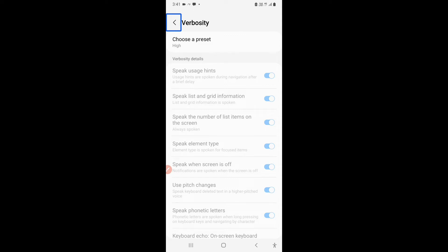The word verbosity comes from verbal. Verbal means word of mouth. So how much your talkback should speak? That is the meaning of verbosity. Verbosity means how much your talkback should speak. So you can come in verbosity and customize your talkback according to how you want that how much your talkback should speak.